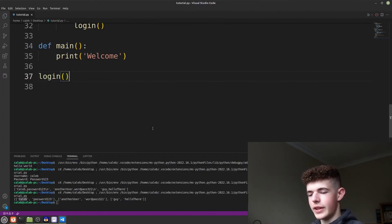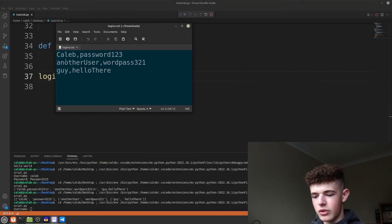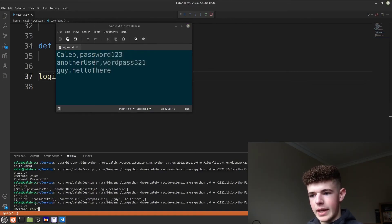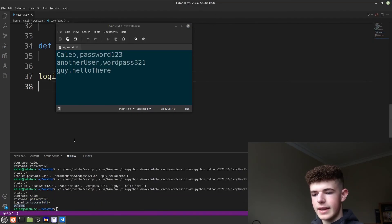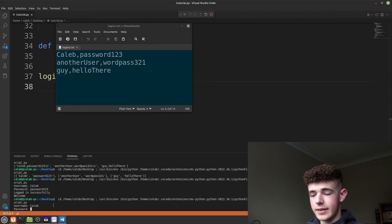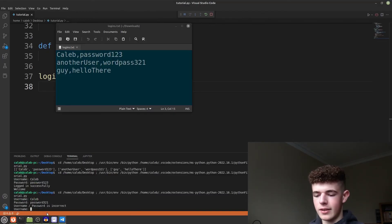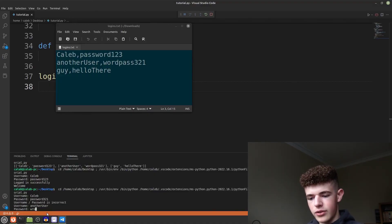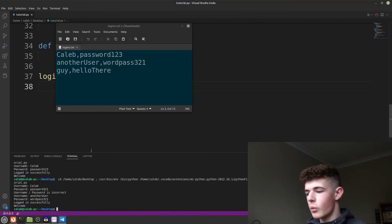Now we've finished our program. We run it and type in a username — if I type in Caleb with password123, we get 'logged in successfully' and 'welcome'. If I run it again and type in Caleb with the wrong password, password321, we get 'username/password is incorrect'. We can also log in as another user with their credentials and get logged in successfully. So there we go, we've completed our program.